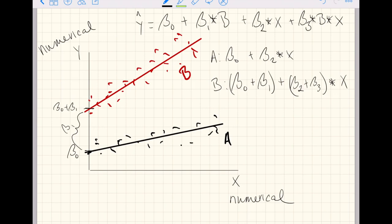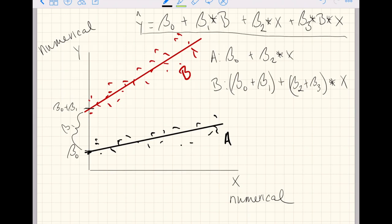So we have one line for level B with an intercept of beta 0 plus beta 1, and a slope of beta 2 plus beta 3. This is the full general way to incorporate categorical and numerical explanatory variables. As long as you can write down the model appropriately, you can extend this to any number of explanatory variables. For now, we keep to one categorical and one numerical, and jump into R to see what it looks like in code.